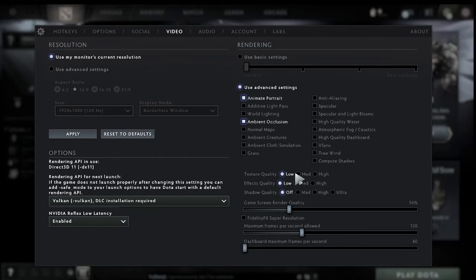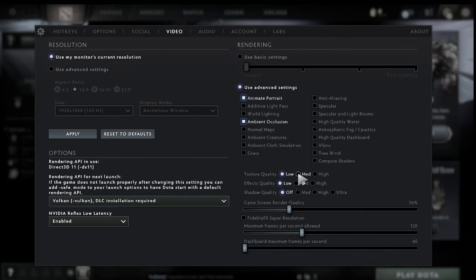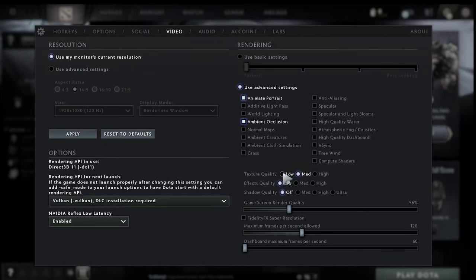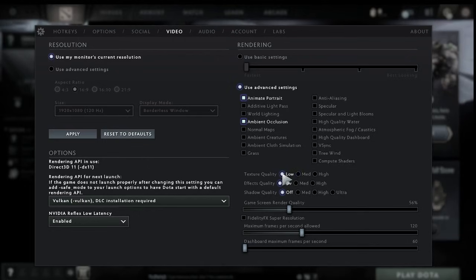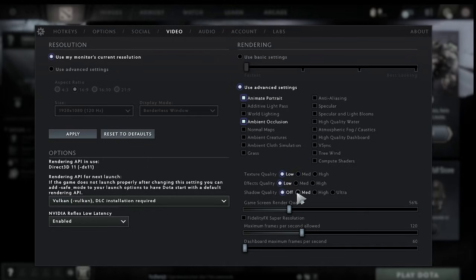Texture quality we can either set to low or medium it depends really on your computer if you're running a high speed computer you can probably set this to medium but if you've got a lower spec computer maybe just keep this one to low. Effects quality we need to keep it low and shadows quality you want to set to medium